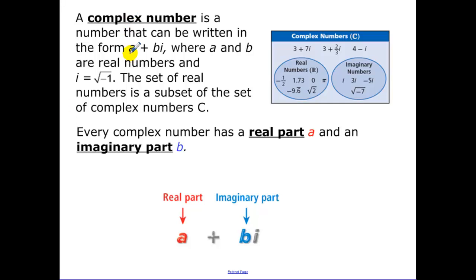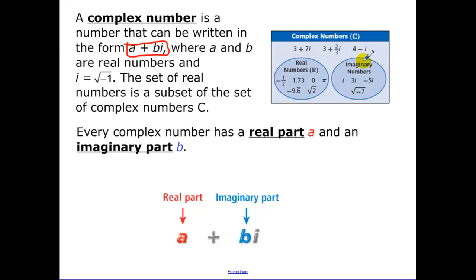Complex numbers can be written in the form a + bi, where a and b are real numbers and i is our imaginary unit. We now have the set of real numbers and the set of imaginary numbers. Complex numbers have a real part — the 'a' part — and an imaginary part, the term with bi, where i is our imaginary unit. We're going to be doing a lot of operations with these.